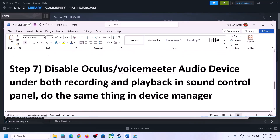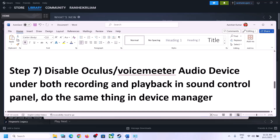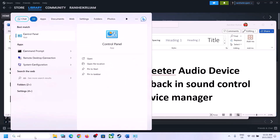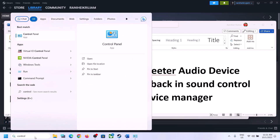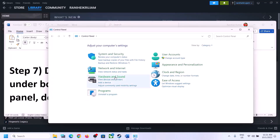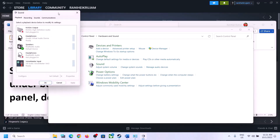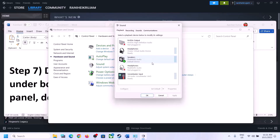The next step is to disable any other audio devices that are enabled in Playback. Open Sound Control Panel again — go to Control Panel, Hardware and Sound, then Sound. Make sure you only enable the speaker you want to use. In my case it's Realtek Audio. Whichever device you want to use, make sure only that one is enabled.